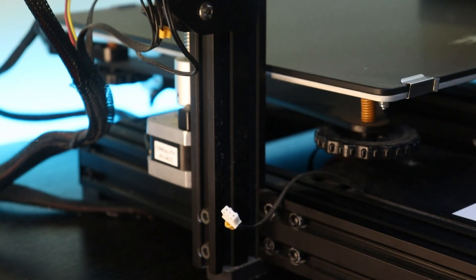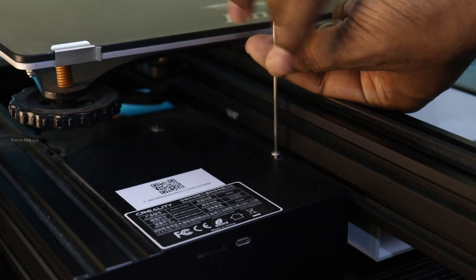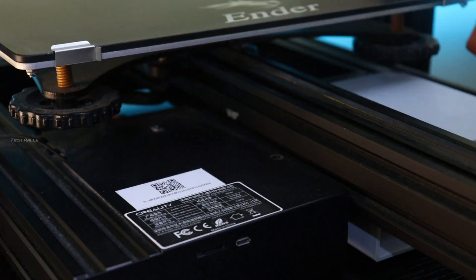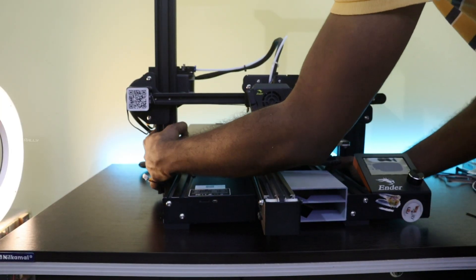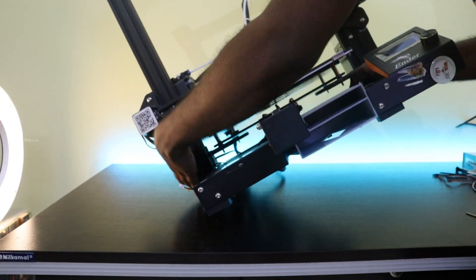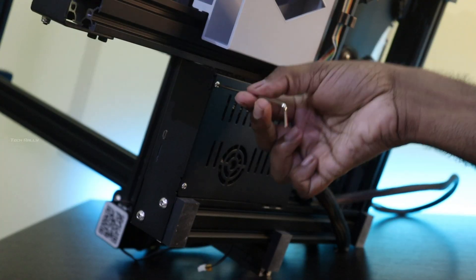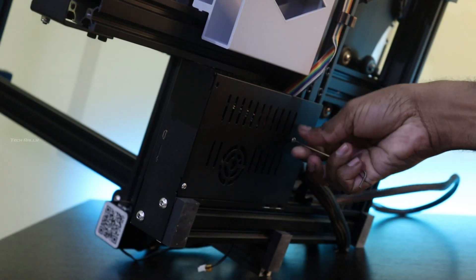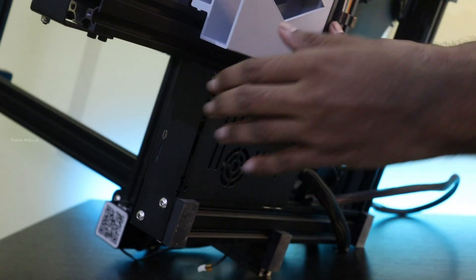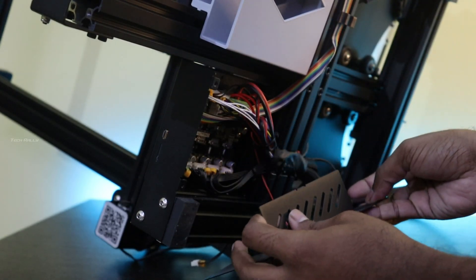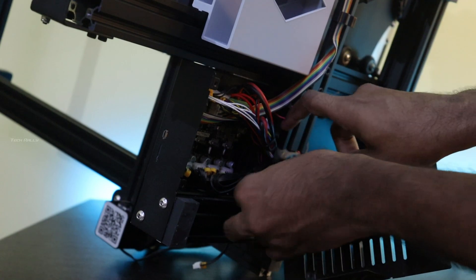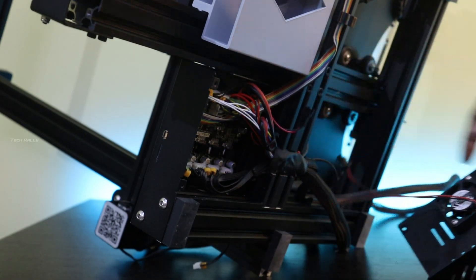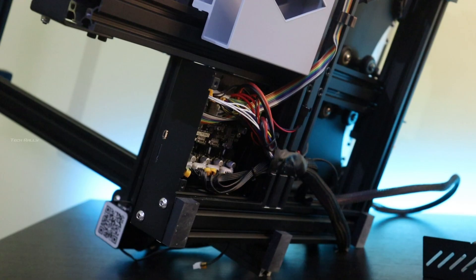To connect the CR touch with the mainboard, we have to remove the mainboard cover. First remove the screw from the top, flip the printer upside down, and remove the rest of the screws. Since the fan is attached with the back cover, first we have to remove the fan cable.